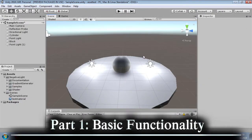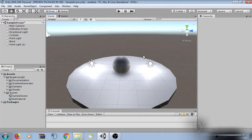Welcome to the video documentation of the negative light package. In the first section, we are going to investigate the basic functionality and how to create negative lights in your scene.